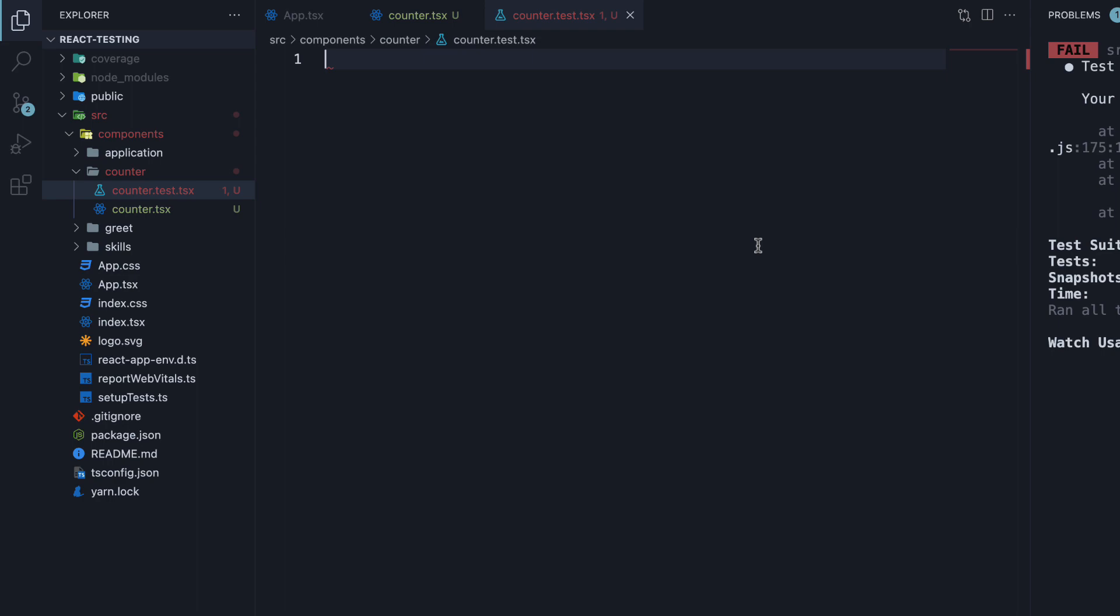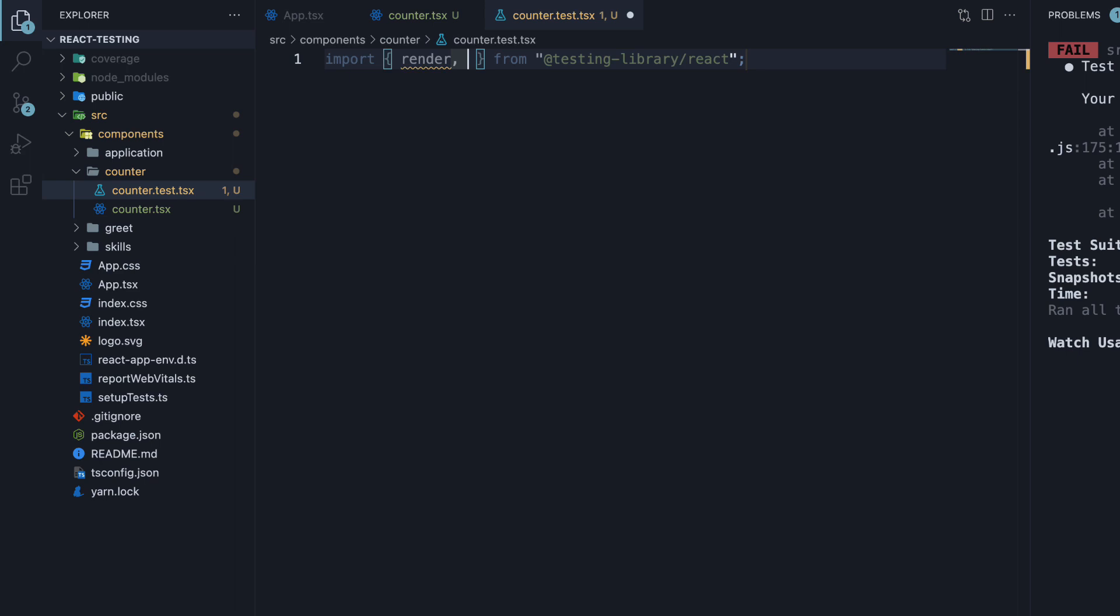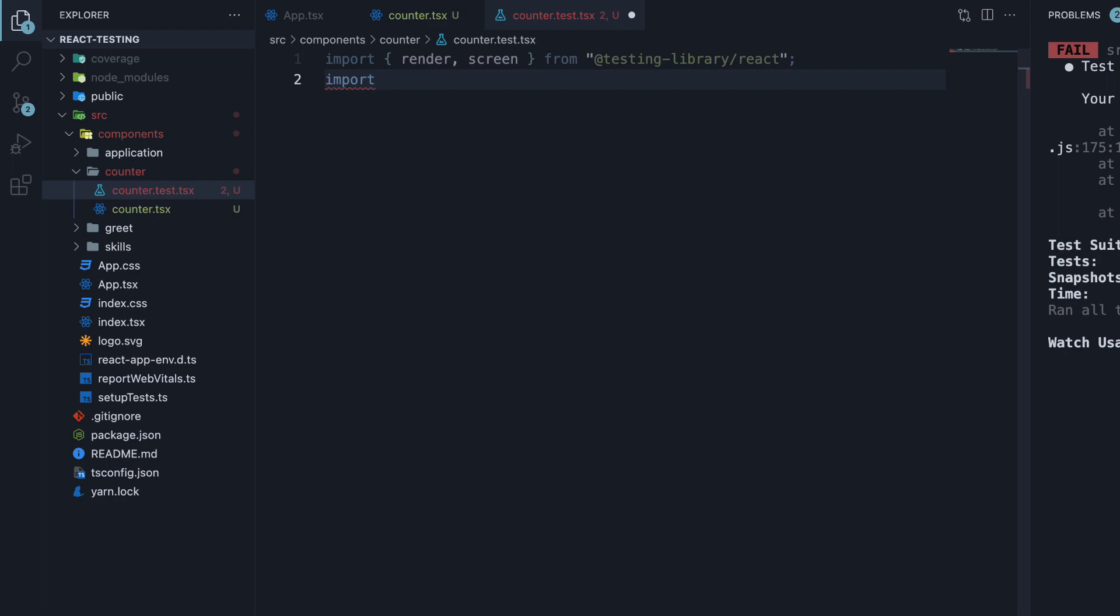At the top, make the necessary imports. Import render and screen from testing library, and import the counter component.